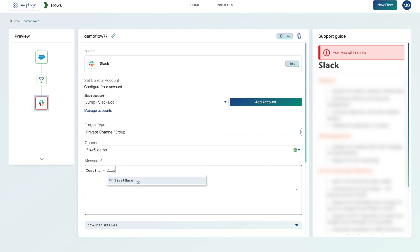So I'm then shown the column from the input document and the data type. In this case, it's a string. So first name.